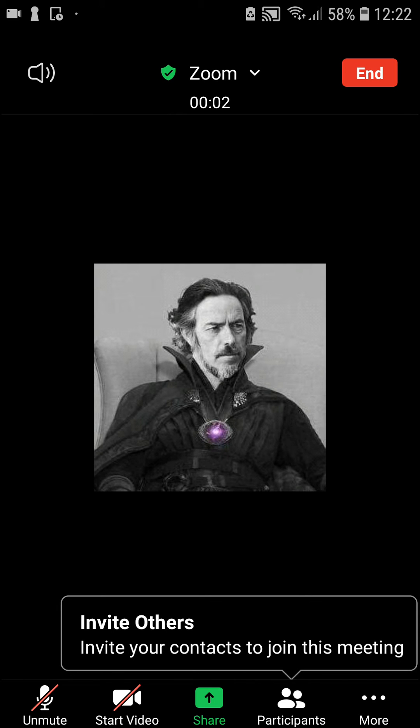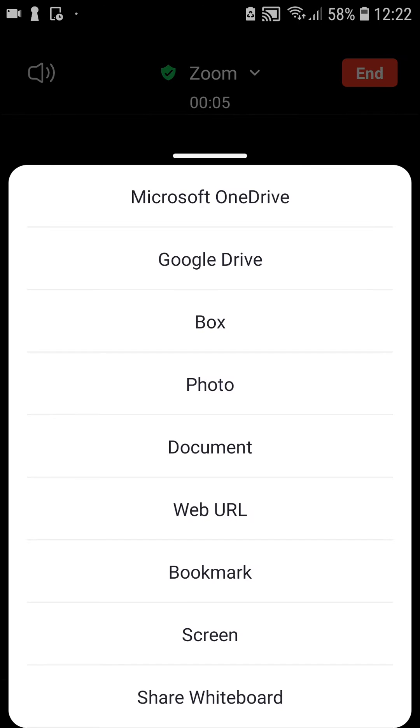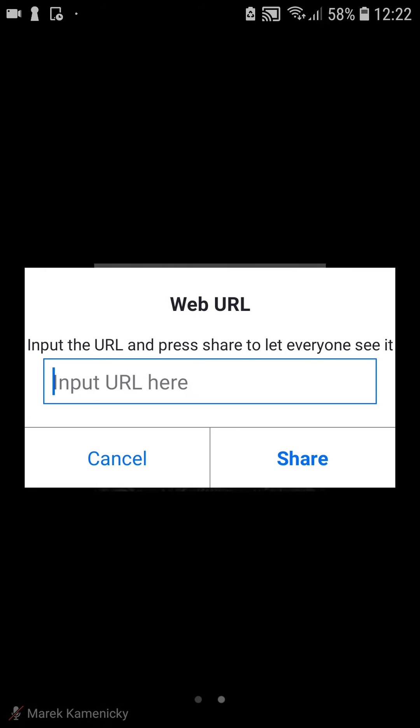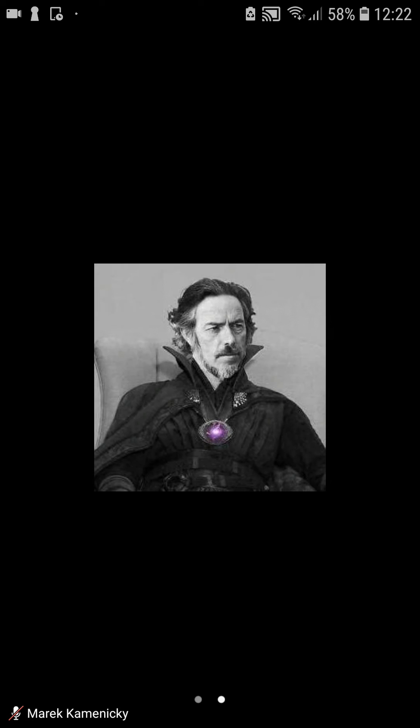And when you're right here, you want to click here on Share. Now you're going to share a web URL and you just want to input the URL here.